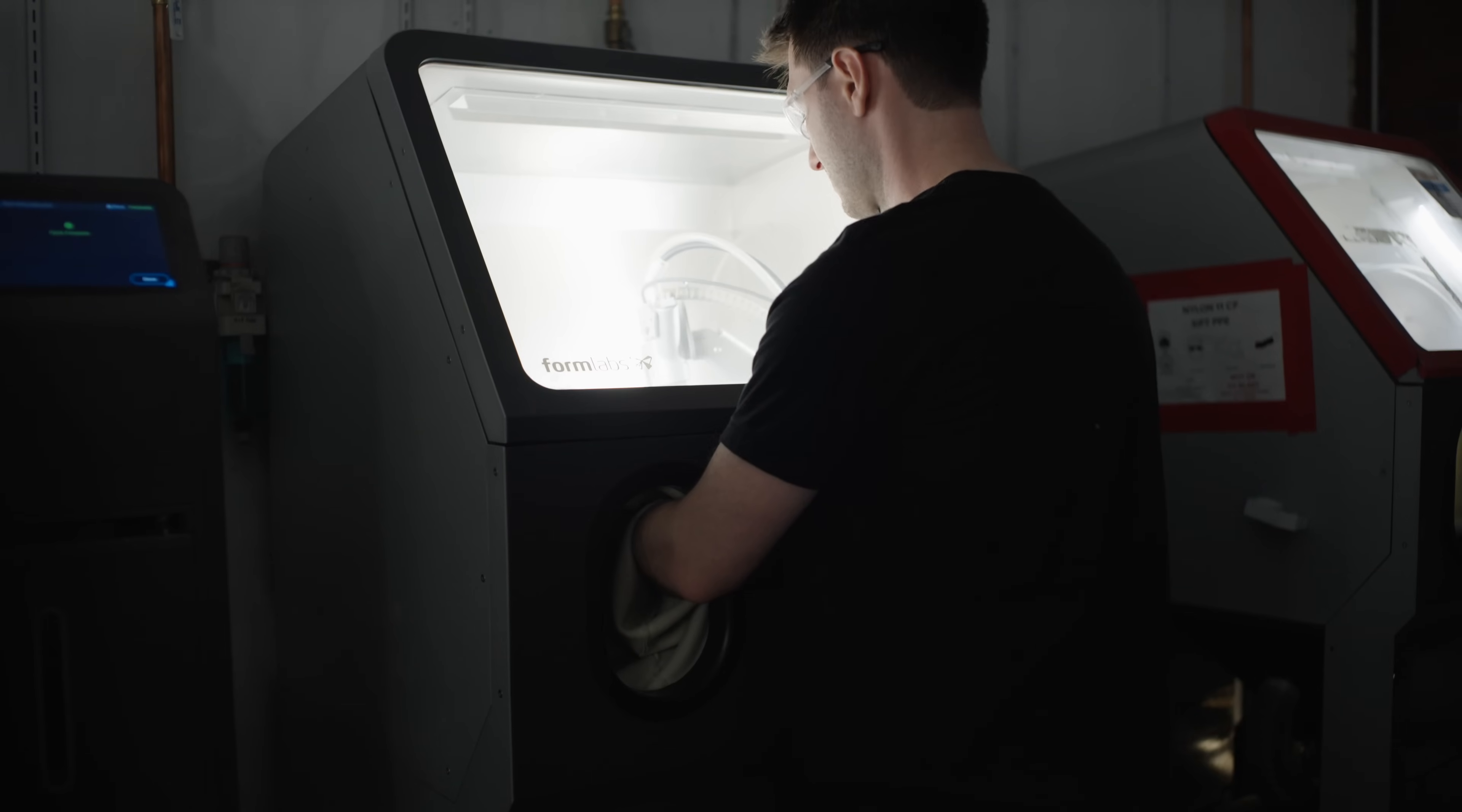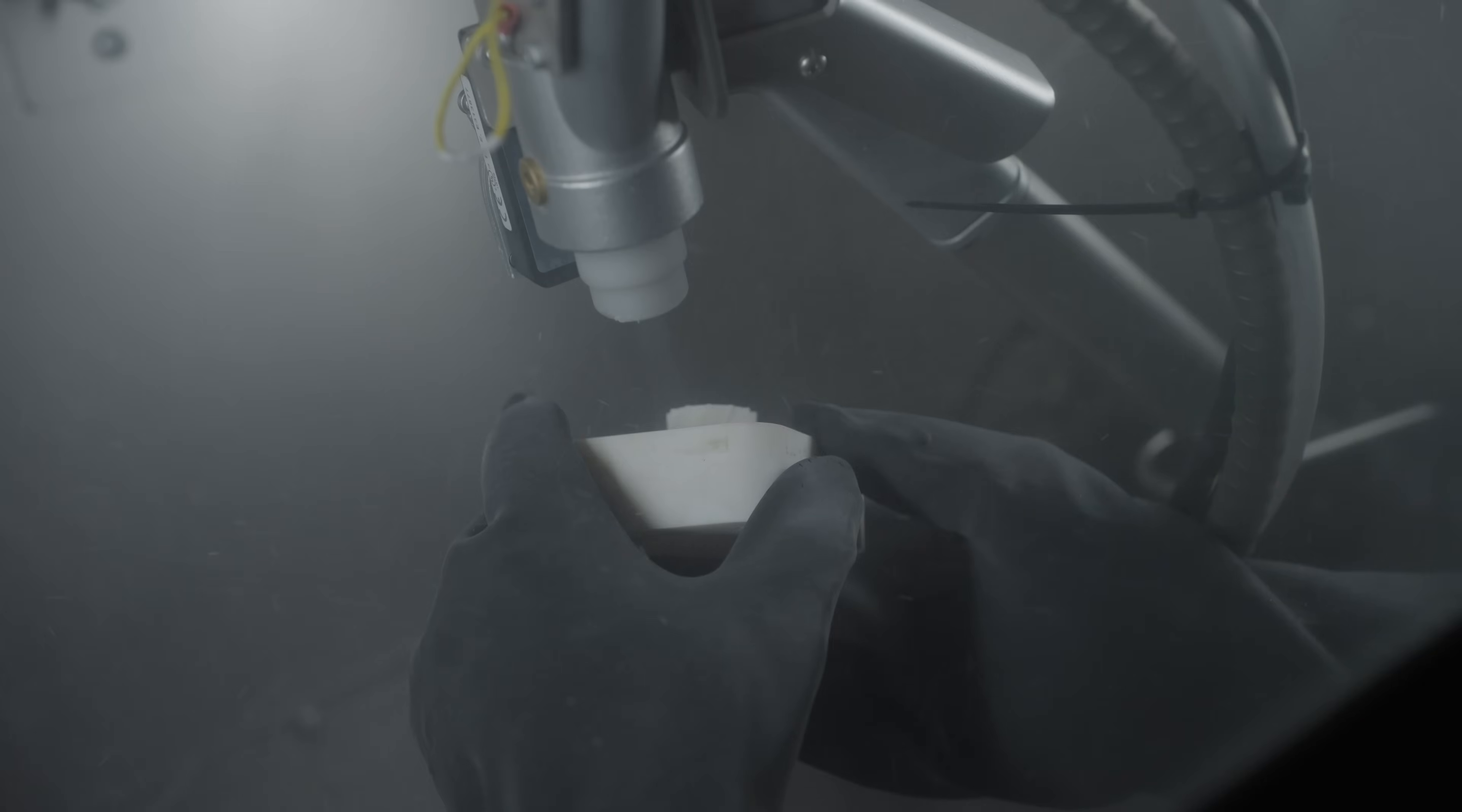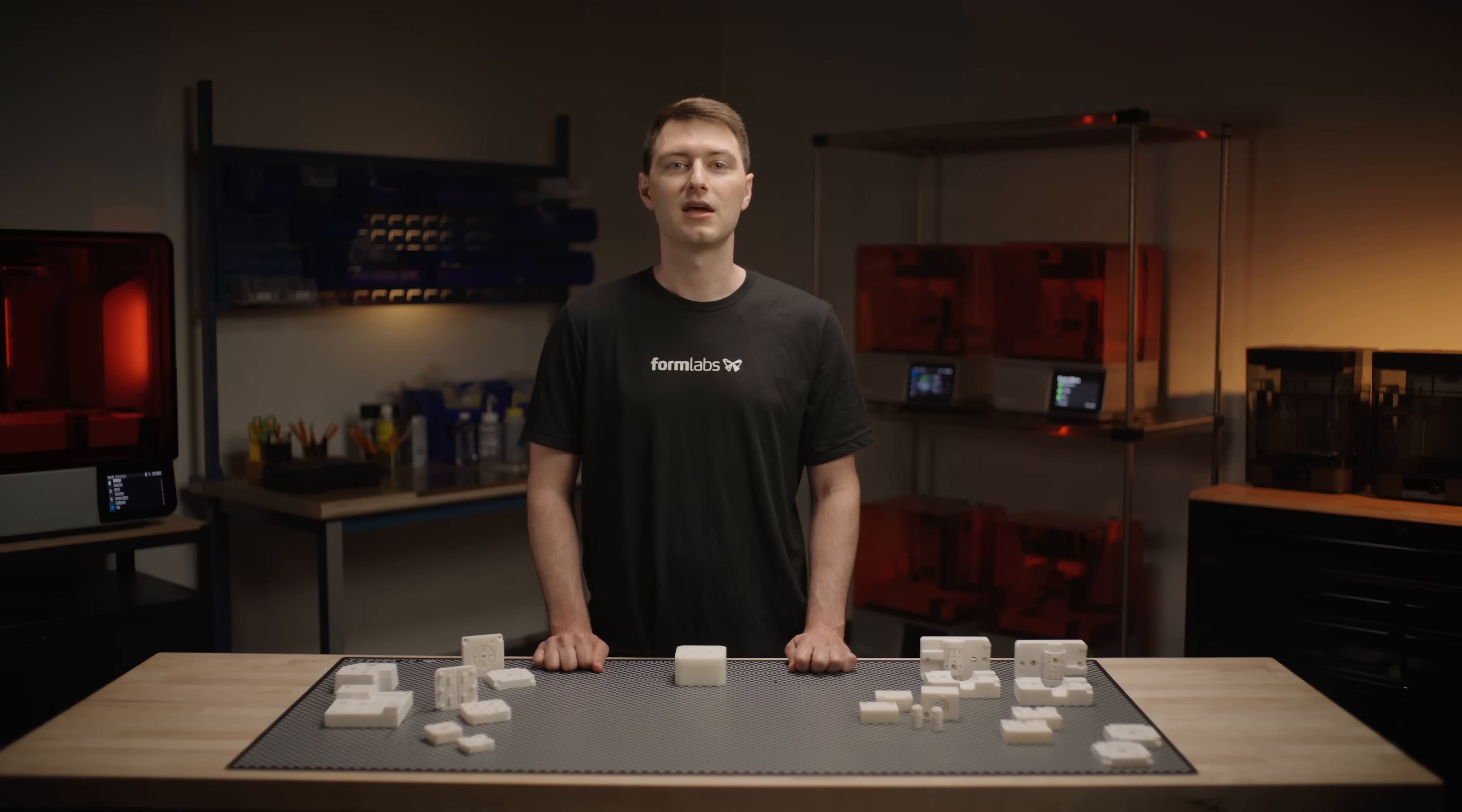For parts printed in Rigid 10K, we also recommend media blasting to further improve mechanical properties. This is an optional step, but after extensive research and testing, we've discovered that media blasting Rigid 10K increases material strength across every metric.